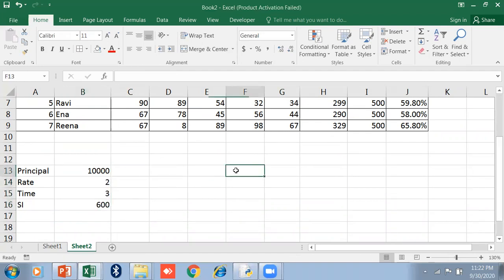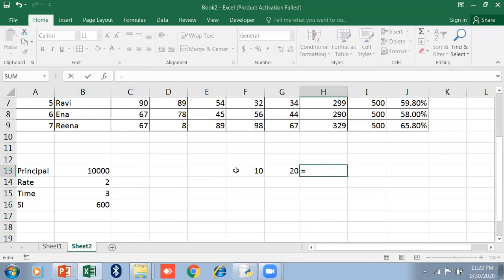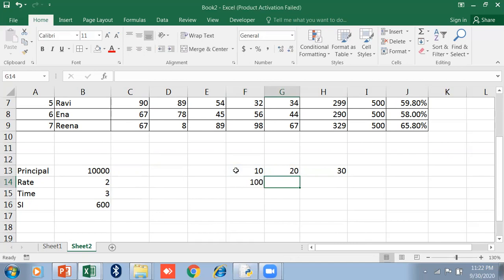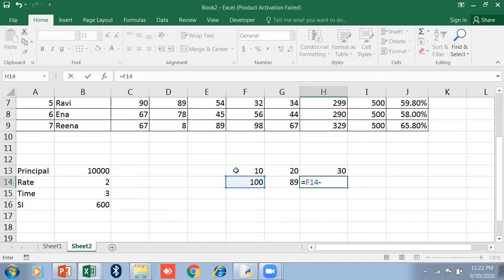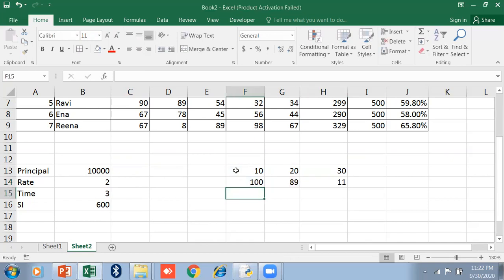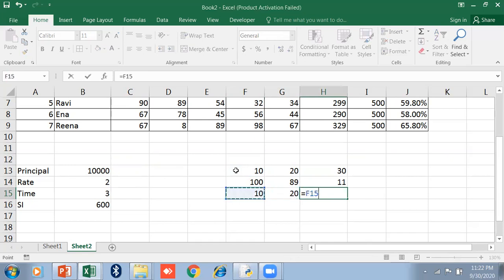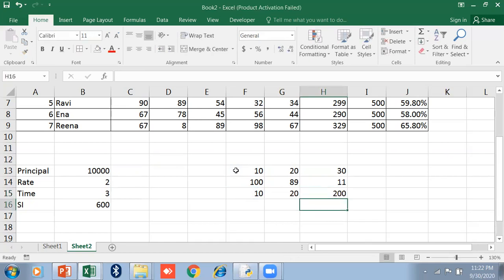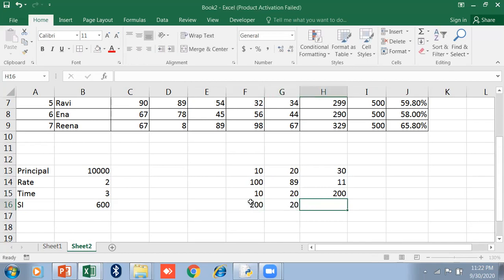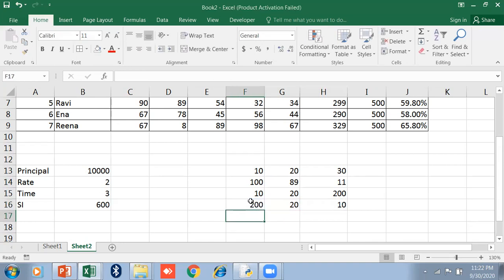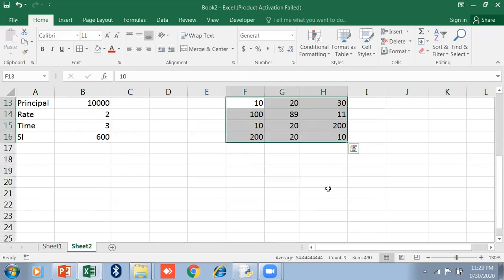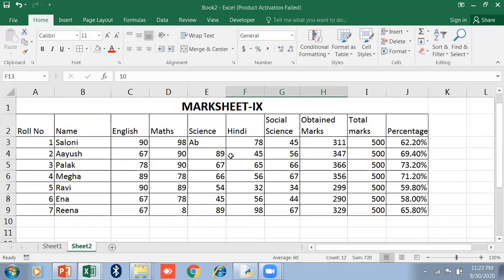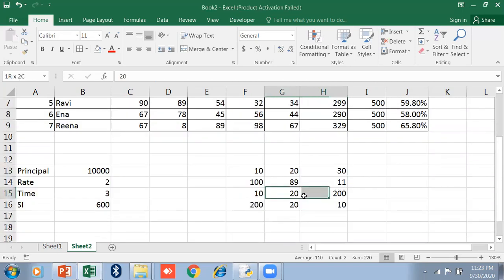In this way you can use any other operators - if you want to add, equal plus. If you want to subtract, equal this cell minus this cell. Similarly you can multiply - equal this cell times this. And divide - equal this cell divide by this cell. You have to use cell reference always. In this way you can add, subtract, multiply, divide, and perform many operations.